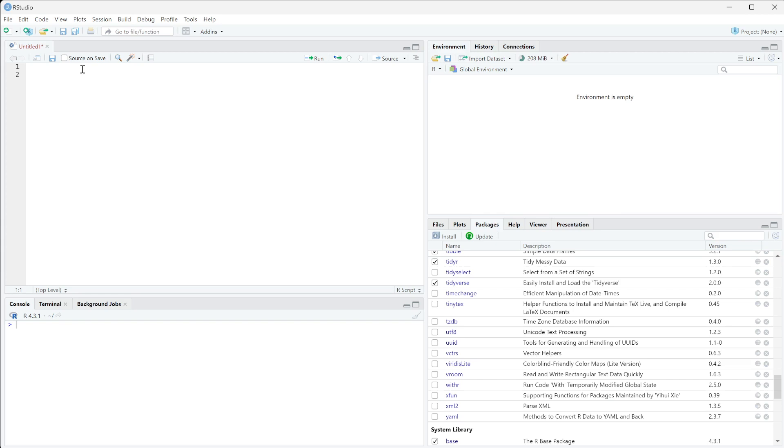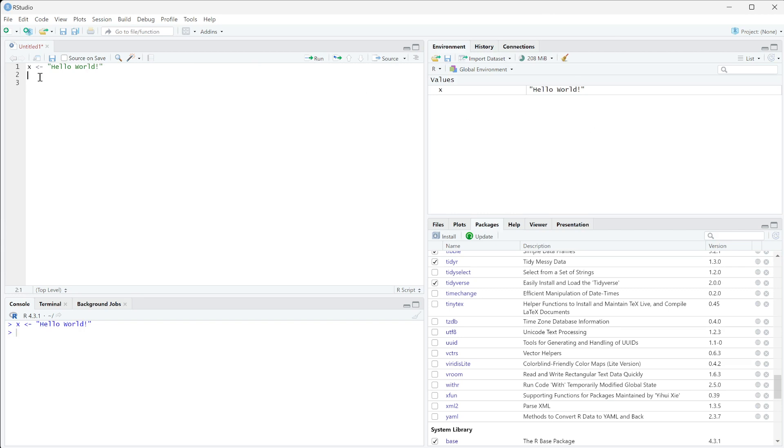To get started here I'm going to create a variable x and I'm going to set it to the text hello world with an exclamation point. Now I'm going to go ahead and run this so we get this environment variable over here and now we want to pull certain things out of this.